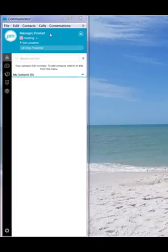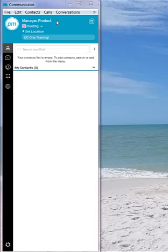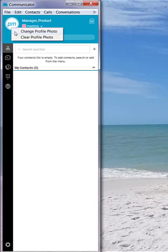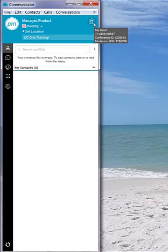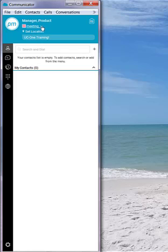The top blue section will provide information about your user profile. I am currently signed into a demo account as our product manager. I can see here to the left, if I right-click, I have the ability to update a profile photo, if I wish to do so. I can see here, conference room options, if you subscribe to our conference services.